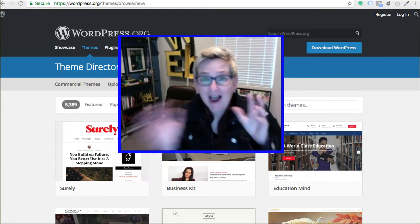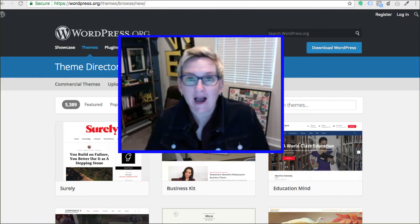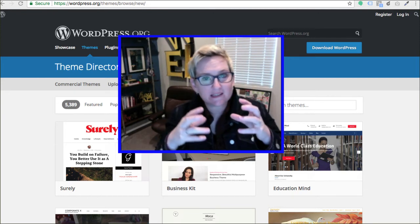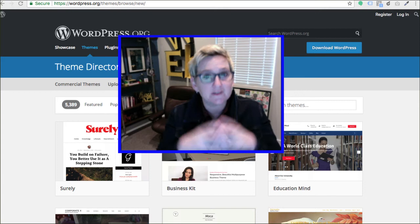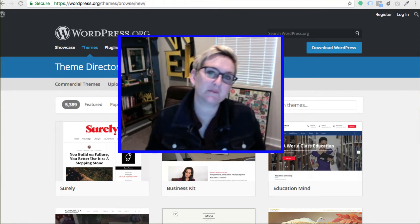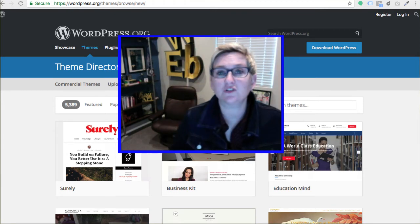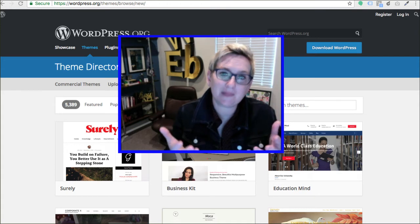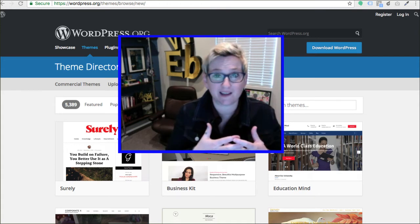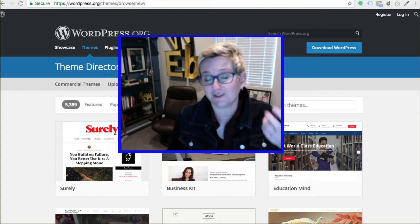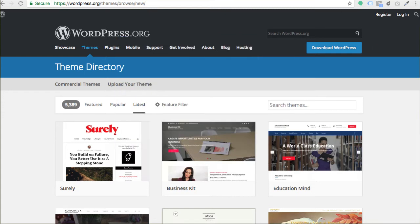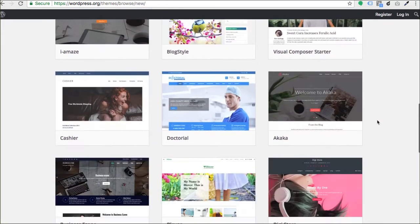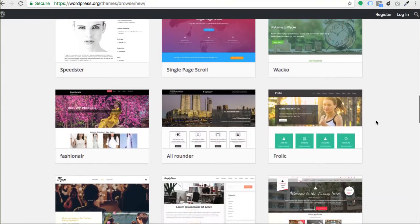Today I want to talk to you about understanding if the theme that you're using inside of your WordPress website is good for search engine optimization, or if there are some things you should adjust. Basically: how do I know if the theme I'm using for my WordPress website is good for Google or for SEO?